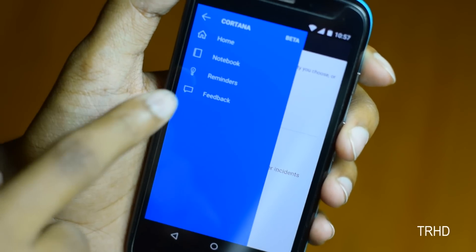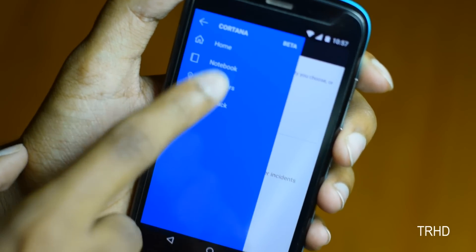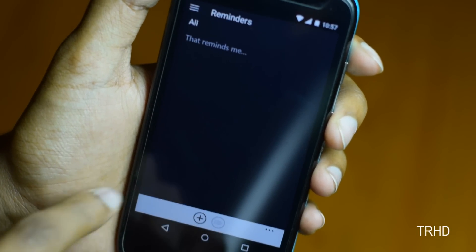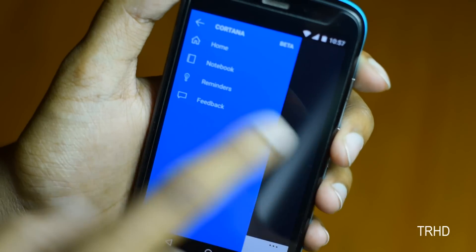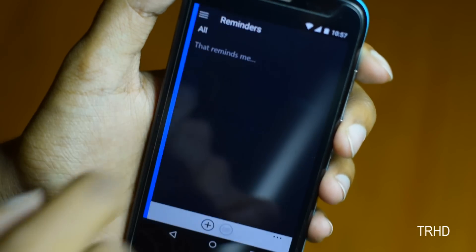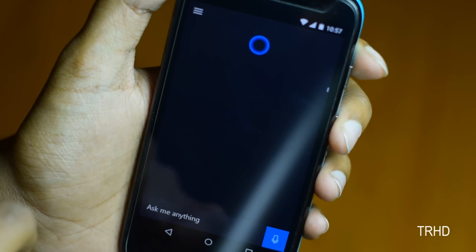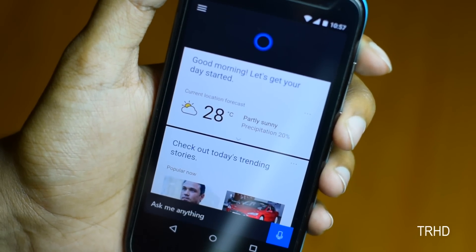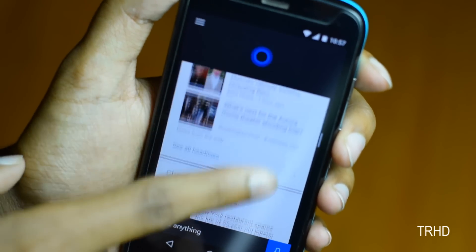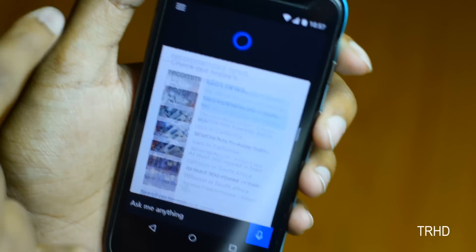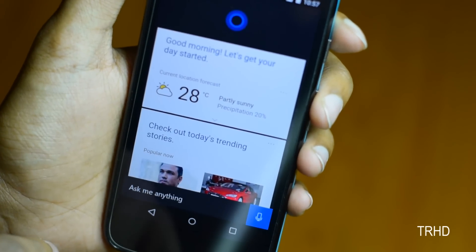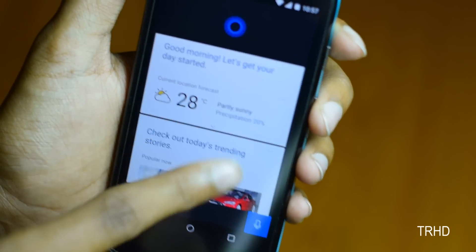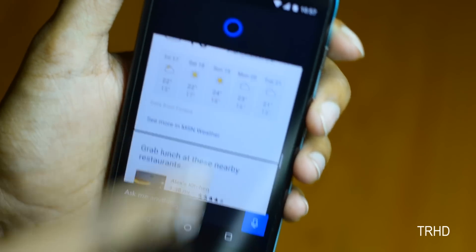You can even add reminders — just tap the plus button and add your reminders. Keep in mind that this app is still in beta, but it's nearly the final release.